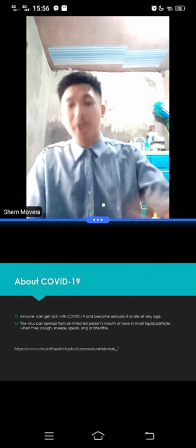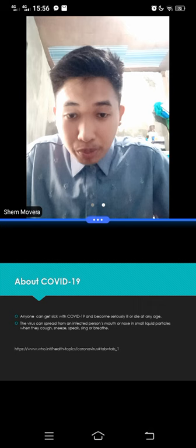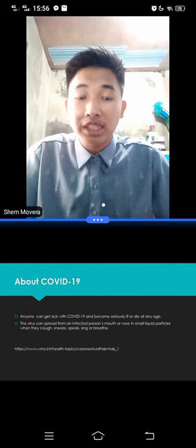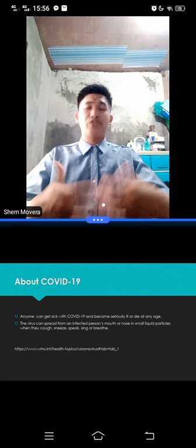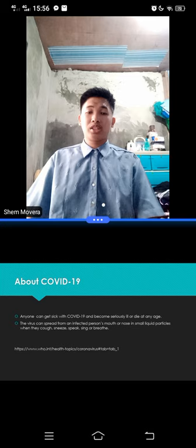The virus can spread from an infected person's mouth or nose in small liquid particles when they cough, sneeze, speak, sing, or breathe. So here is what makes COVID-19 so infectious. It really spreads so fast. Why? Because it is through small liquid particles hanging in the air.